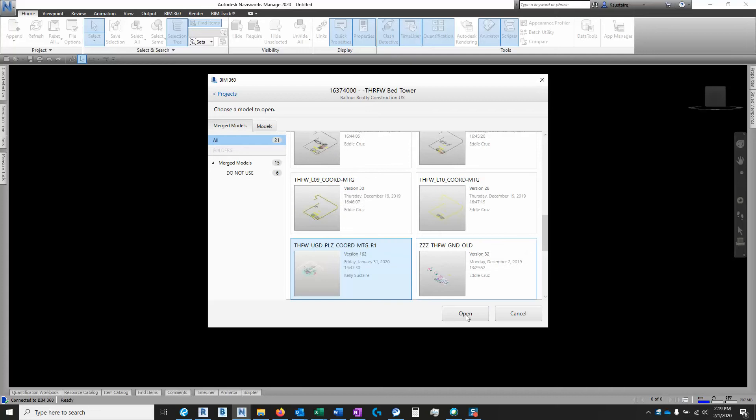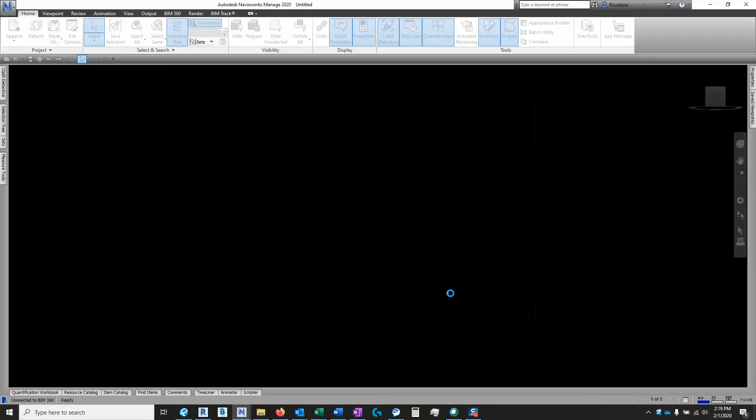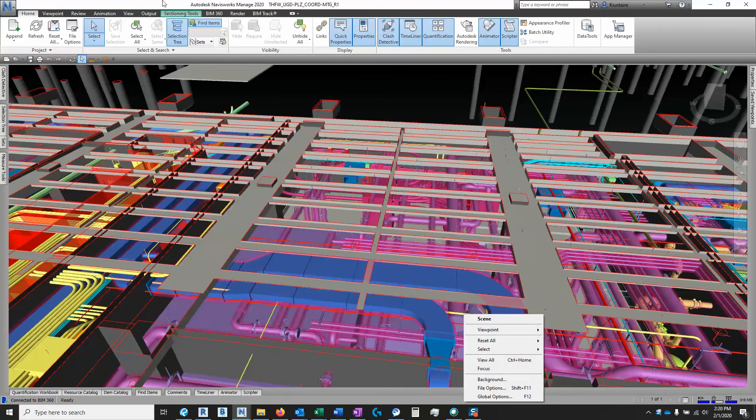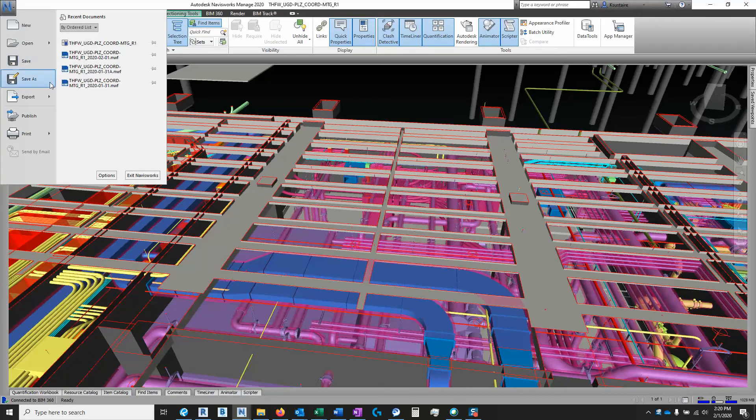Alright, so I select, I want the plaza level, I'm going to open it. It's going to take a minute. Alright, so we've got it loaded.